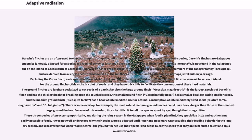For the ground finches, this niche is a diet of seeds, and they have thick bills to facilitate the consumption of these hard materials. The ground finches are further specialized to eat seeds of a particular size. The large ground finch, Geospiza magnirostris, is the largest species of Darwin's finch and has the thickest beak for breaking open the toughest seeds. The small ground finch, Geospiza pholiginosa, has a smaller beak for eating smaller seeds, and the medium ground finch, Geospiza phortis, has a beak of intermediate size for optimal consumption of intermediately sized seeds.